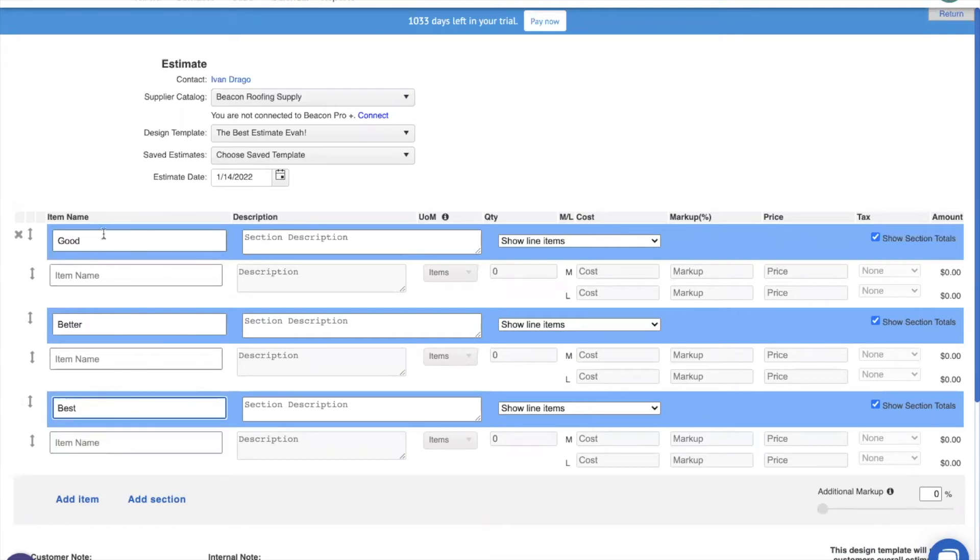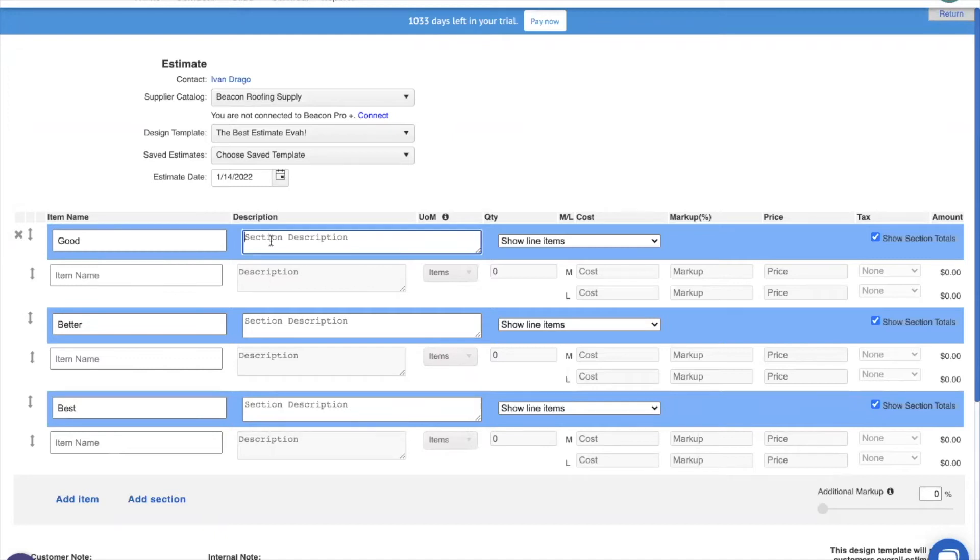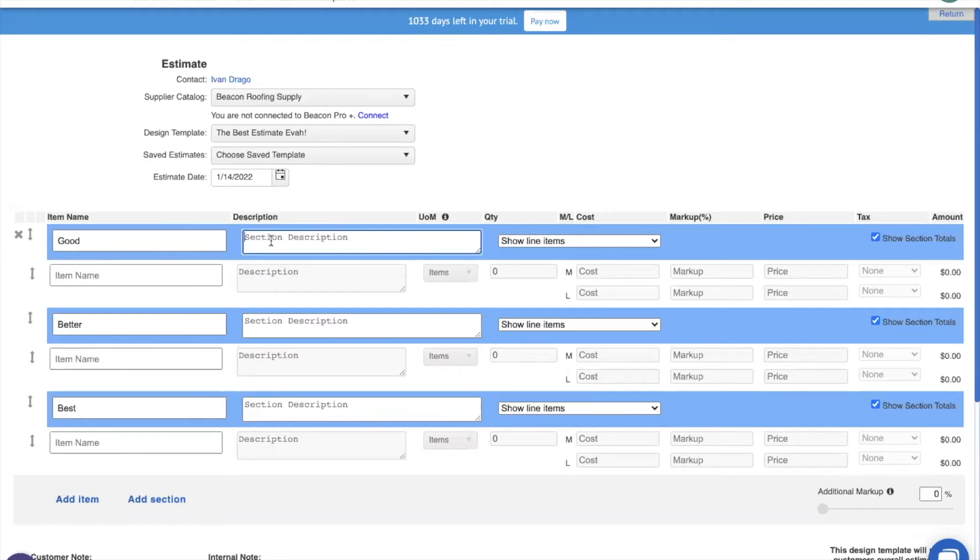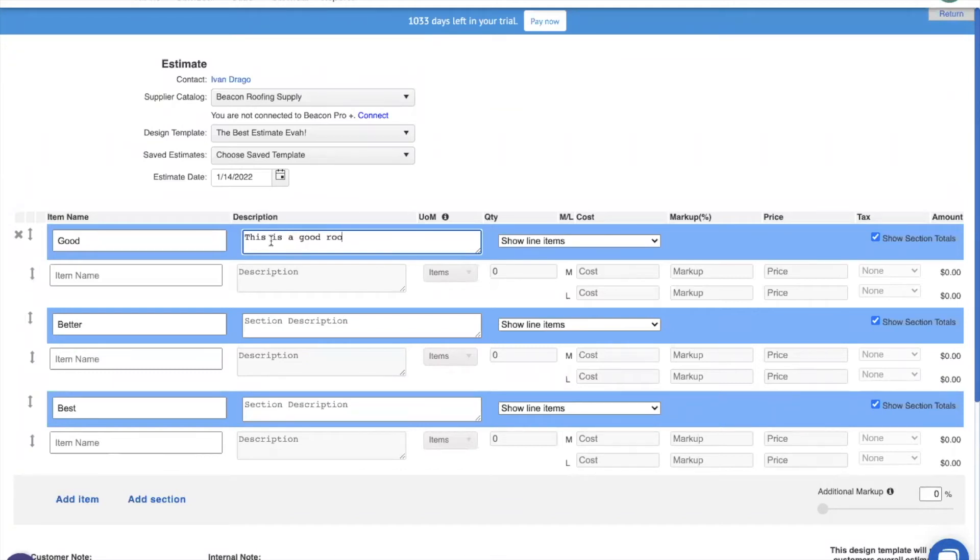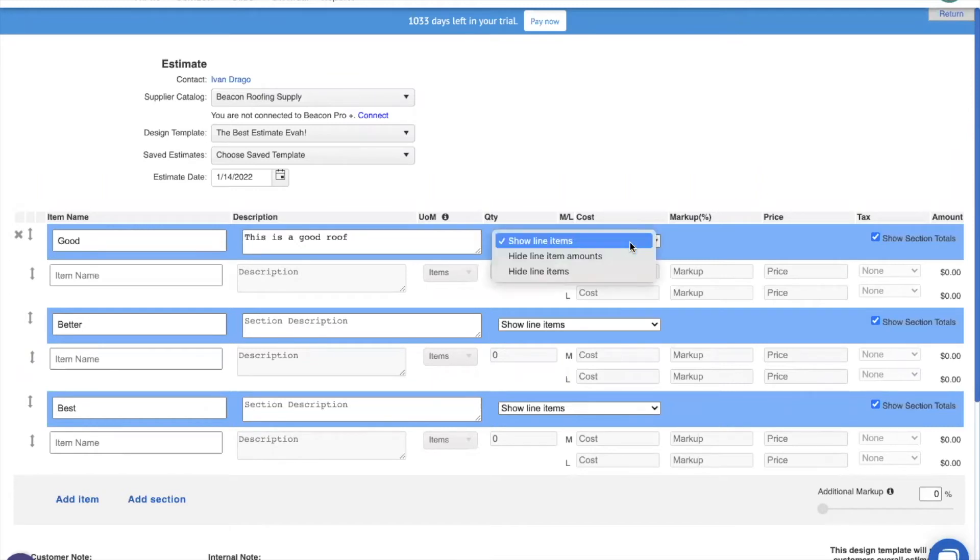Now let's just work from left to right on one of these new section headlines. So we've got our item name or our section name. Then the description that Dan turned on earlier. This is really useful for you in the field where you can say, all right, this is a roof that has these particular features. Something that I often see on good, better, best estimates is the length of the warranty or how much wind it's rated for, things like that. I, not being in the field, I'm just going to use something very simple. So this is a good roof. Next, we have something that's already existed, which is our three different options for showing line items under our sections.